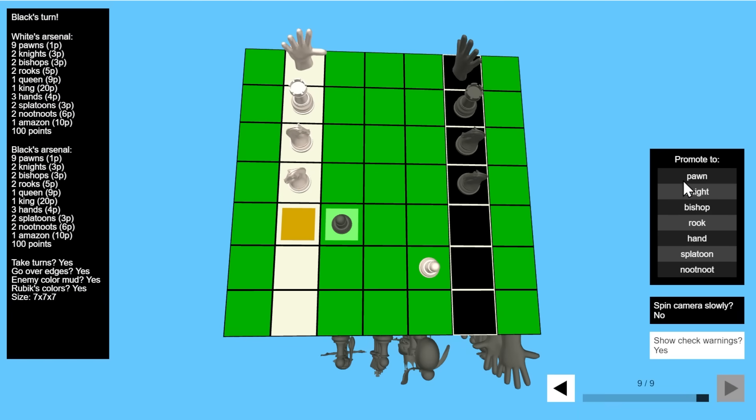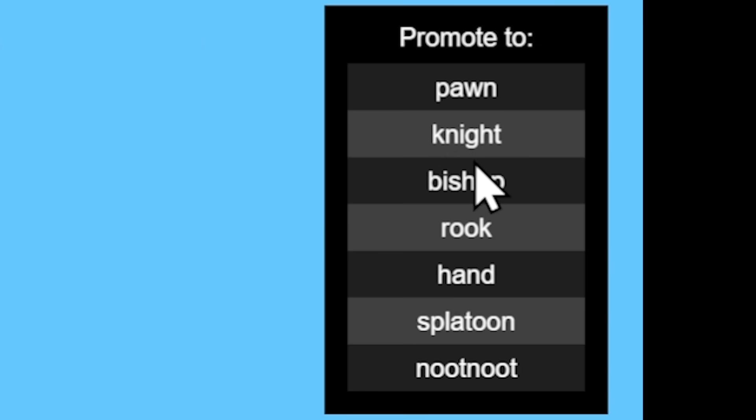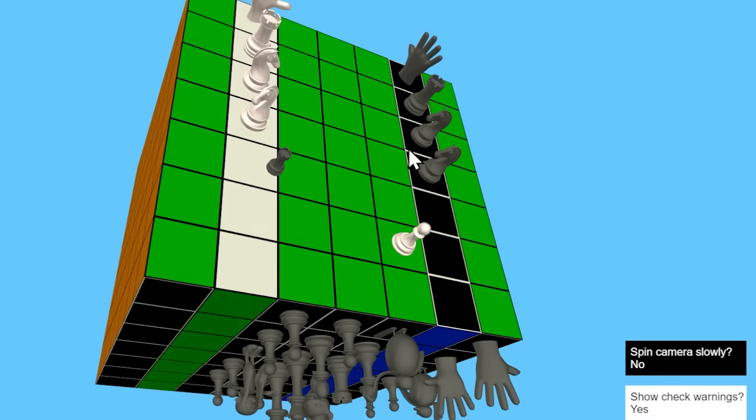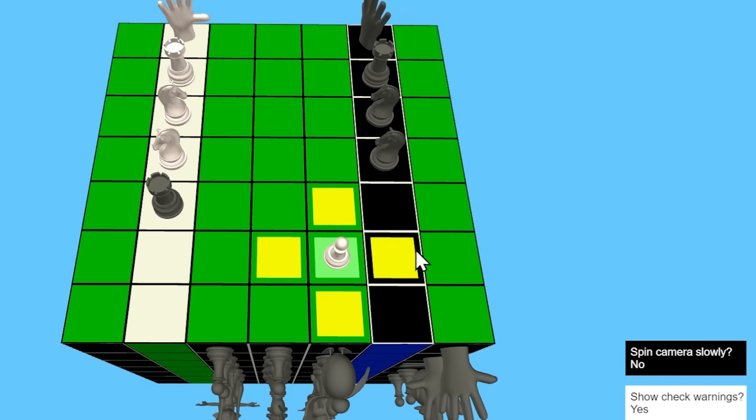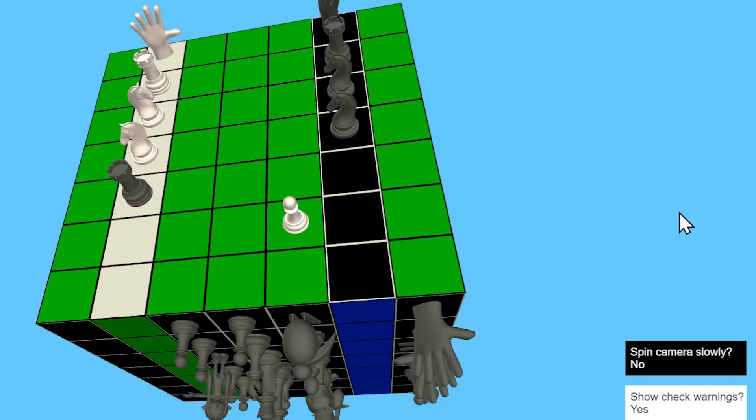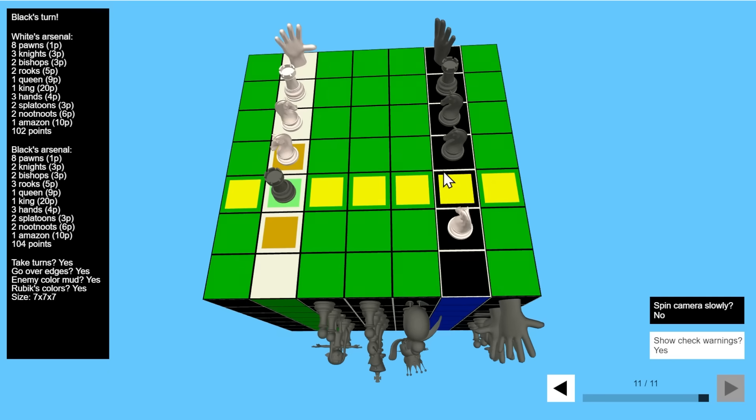Because it's not just a matter of moving forward seven tiles. It's also about, is the cube scrambled in such a way that there are enemy tiles right in front of your pawns? As for the promotion options, I have pawn, knight, bishop, rook, hand, splatoon, and newt-newt. So I can promote to a rook here, and now that is a rook, and maybe this white pawn wants to become, say, a knight. And of course, these pieces have their new abilities.